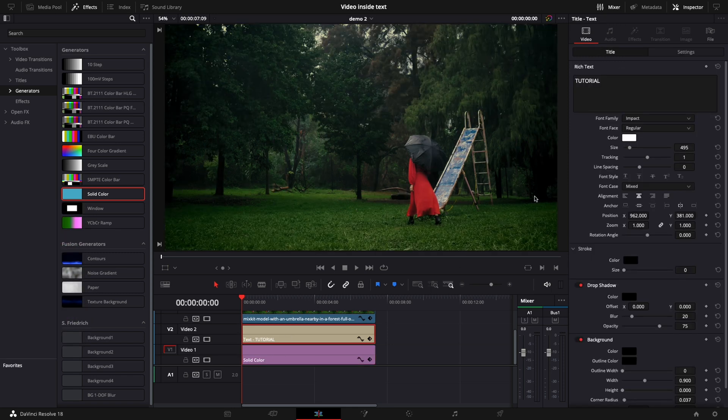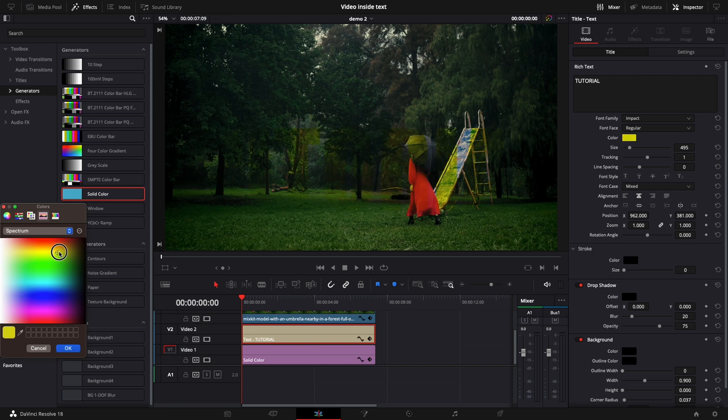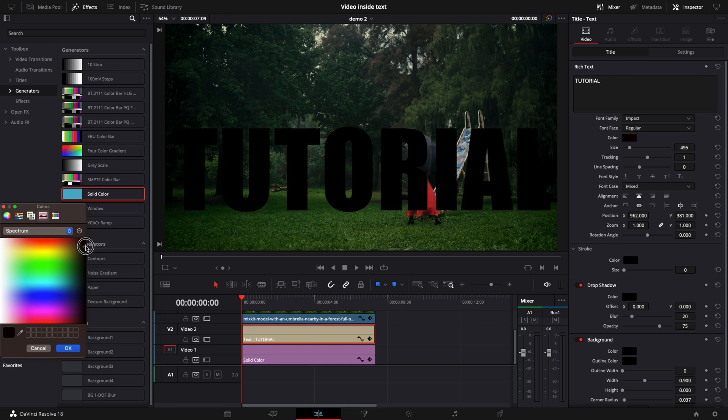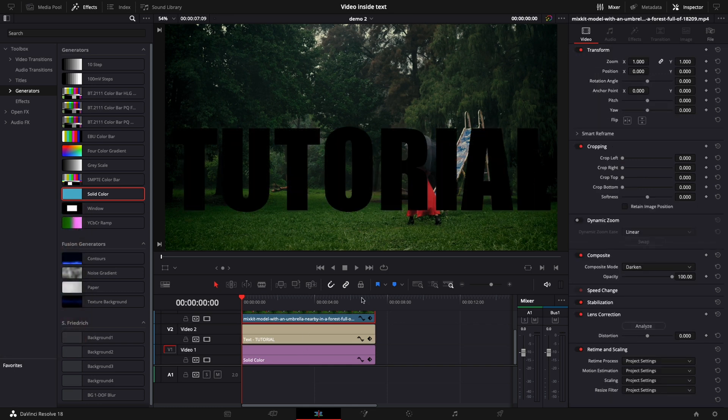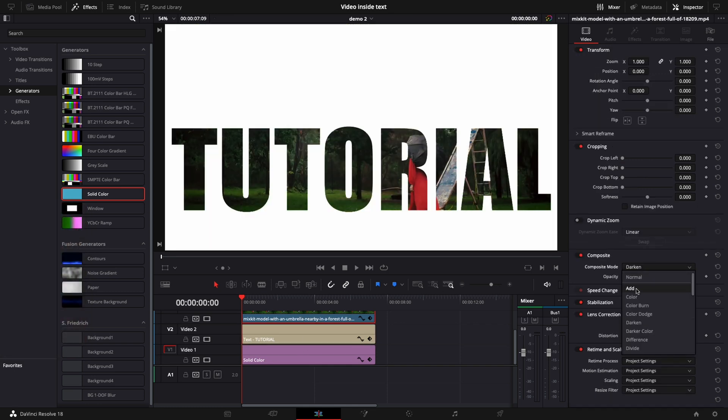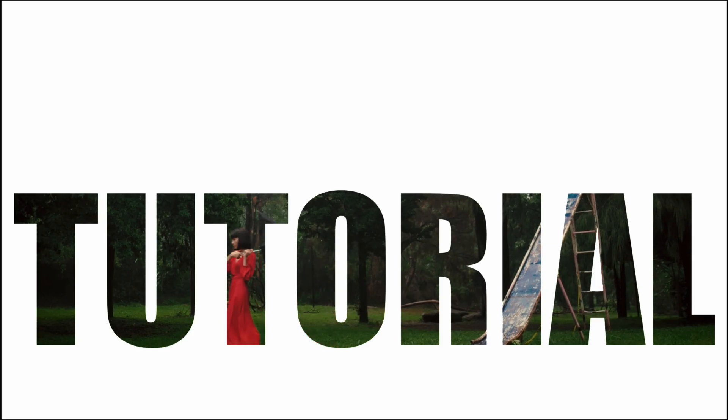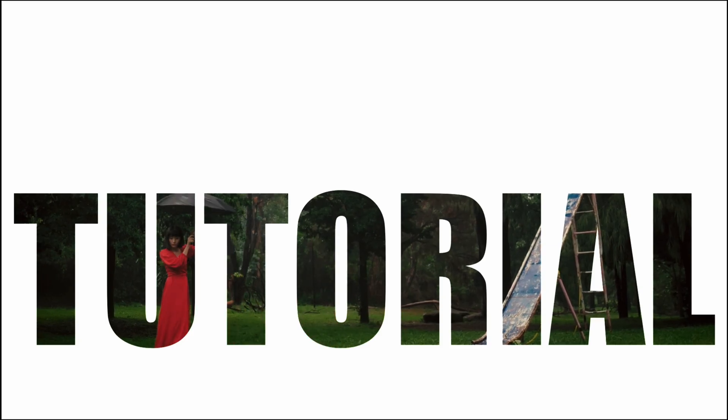Select your text and change the color to black. Select your video and change the composite mode to add. I think it looks better.